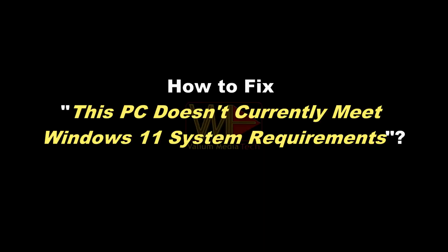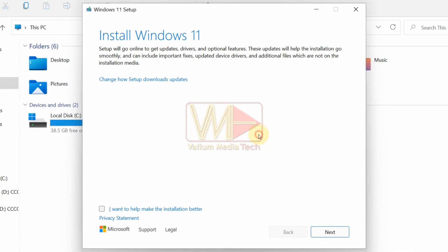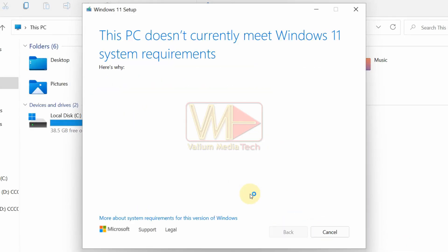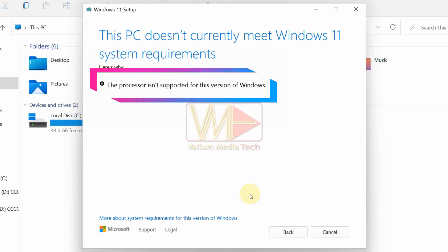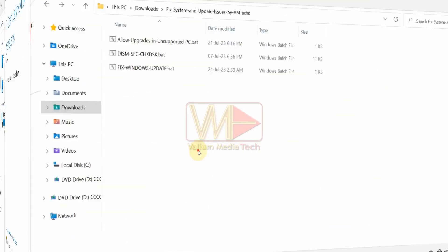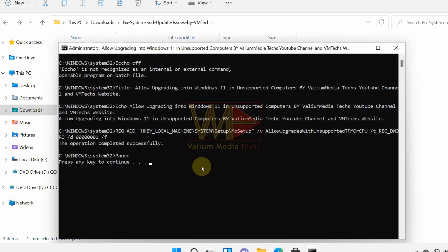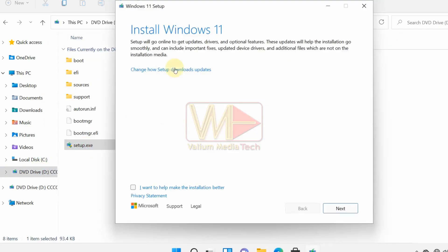How to fix 'This PC doesn't currently meet Windows 11 system requirements'. If you have installed Windows 11 on an unsupported computer, the downgrade or upgrade process from the ISO file will fail with an error saying this PC doesn't support Windows 11 or doesn't currently meet system requirements. If the error is due to the processor not being supported, you can fix that by running the 'Allow Upgrades in Unsupported PC' file as administrator, then run the setup file again.